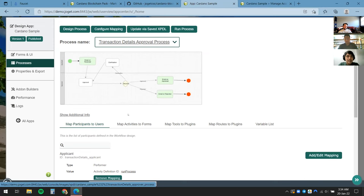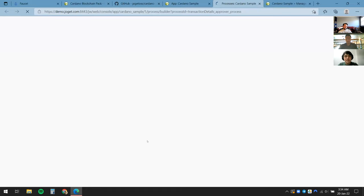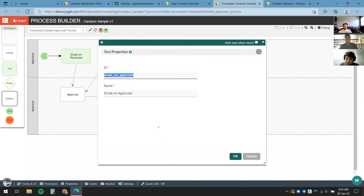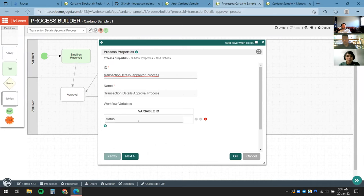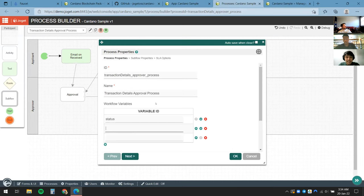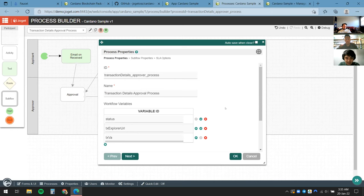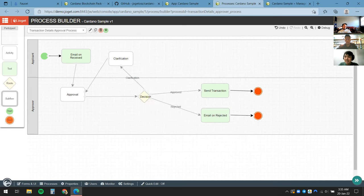The process diagram has been generated. I just need one minor modification — I'll click Design Process and change the Email on Approve step to run the Cardano transaction instead. I'll call this Send Transaction. I'll also add workflow variables to store values specific to each process instance — such as the transaction explorer URL and the validation status, which I'll call Transaction Validated.